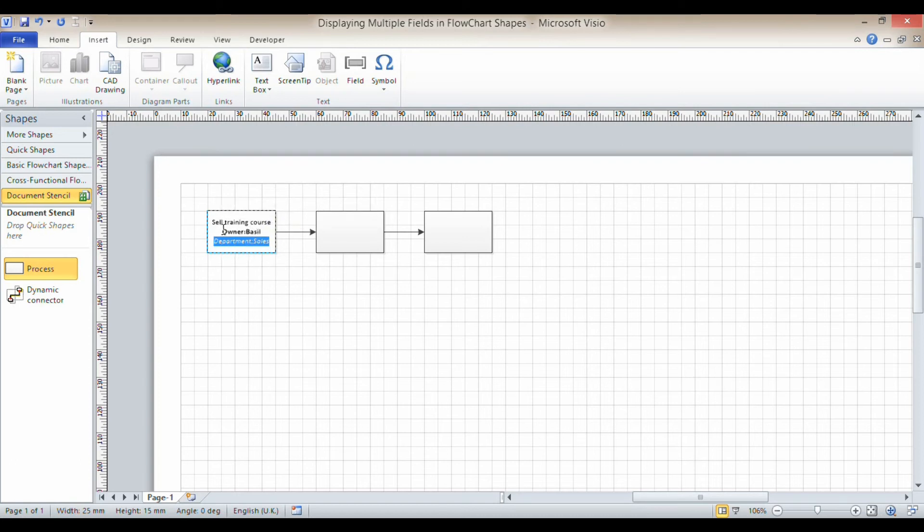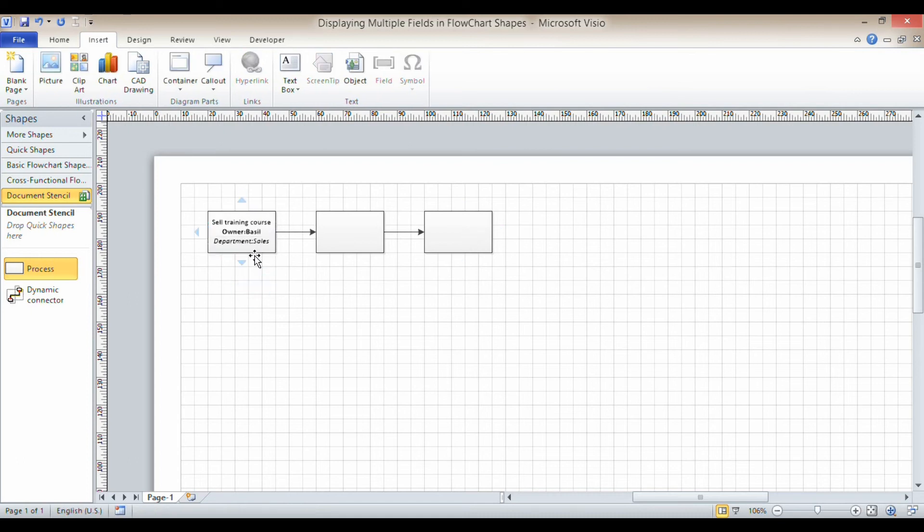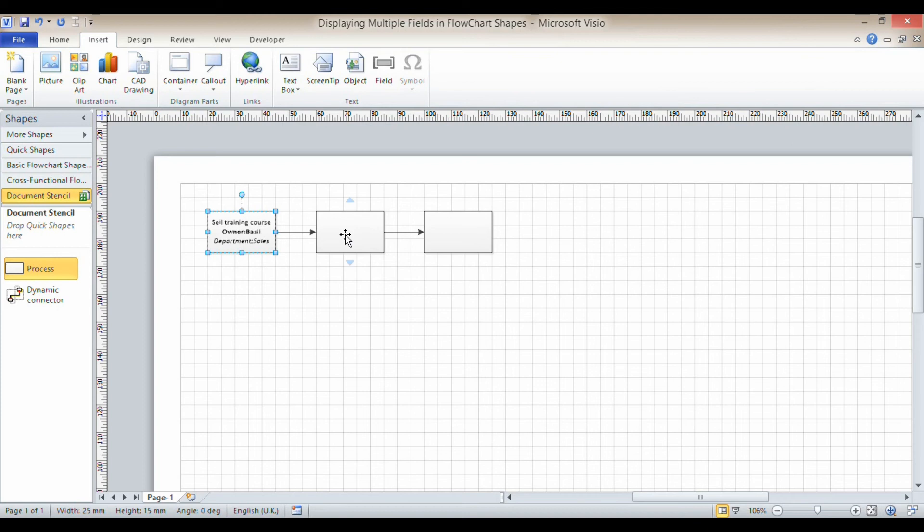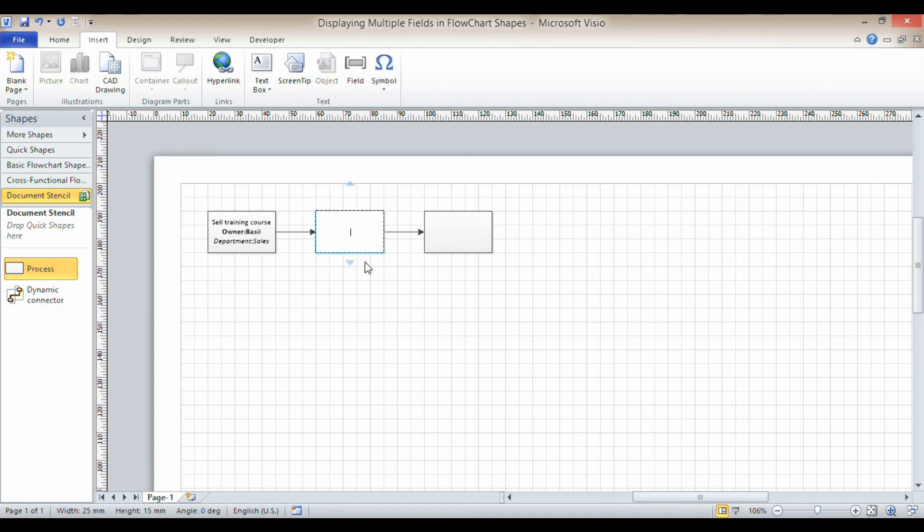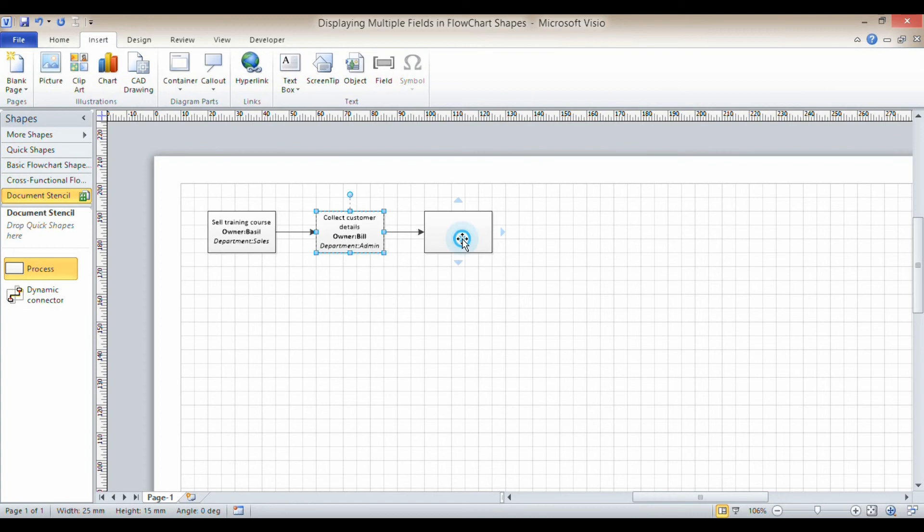So I obviously want to show the same information, the same fields that I've got in this first shape in the other shapes. Now what you actually do is you select the shape in its entirety, not the text within the shape, and you copy. So I'm just going to use Ctrl+C to copy. And then you click into the shape that you want to paste the fields into, press F2 and paste, Ctrl+V. And you can see that actually pastes in the relevant record's details.